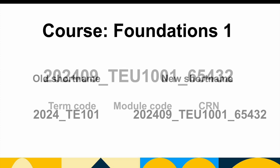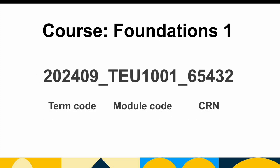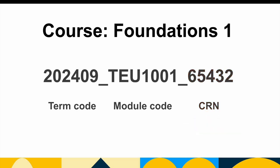our Loop page title is 22409-TEU1001-65432. The module title has three components, the term, the module code, and the unique five-digit course reference number, or CRN. I can see from the code that this module is Autumn 2024 since it indicates 22409 for September 2024. Your Spring 2025 course, when created on Loop, will thus begin with 2025-01.